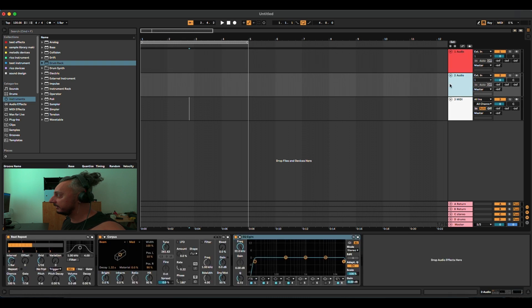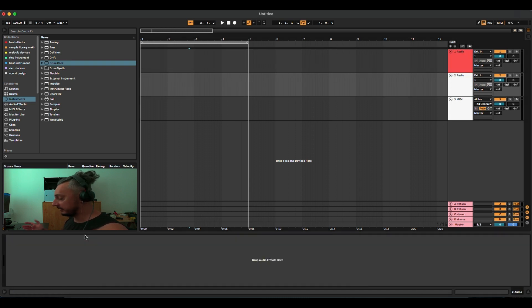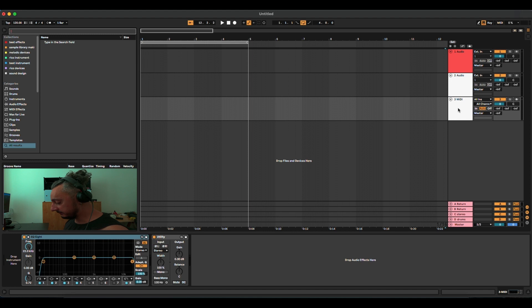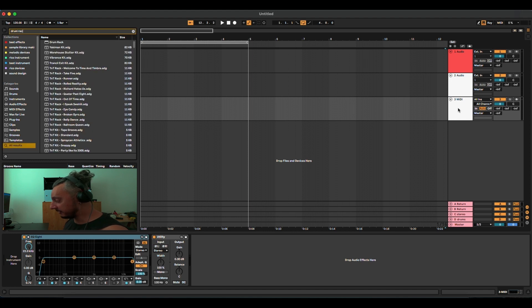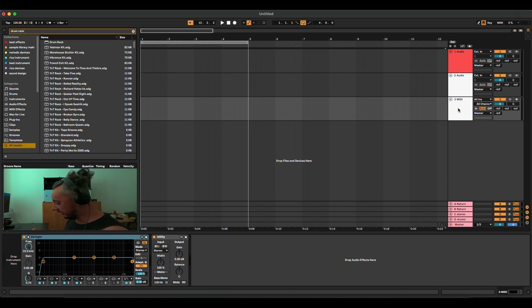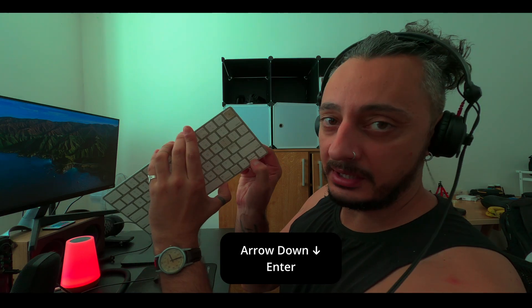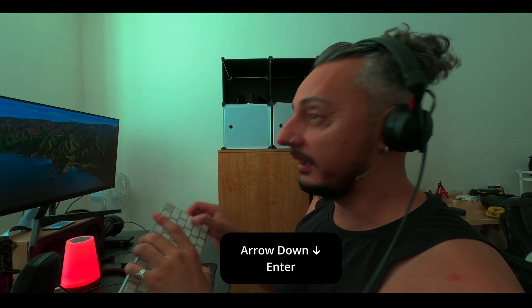Let's delete everything here. For example, let's go to the MIDI track and I want to put the drum rack. I'll just write 'drum rack' and use the arrow down and Enter.